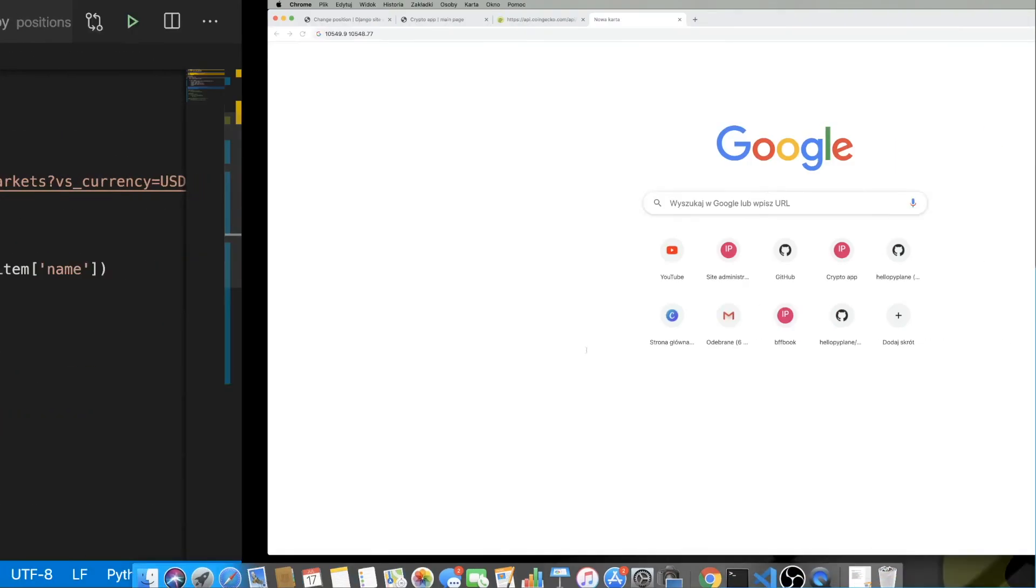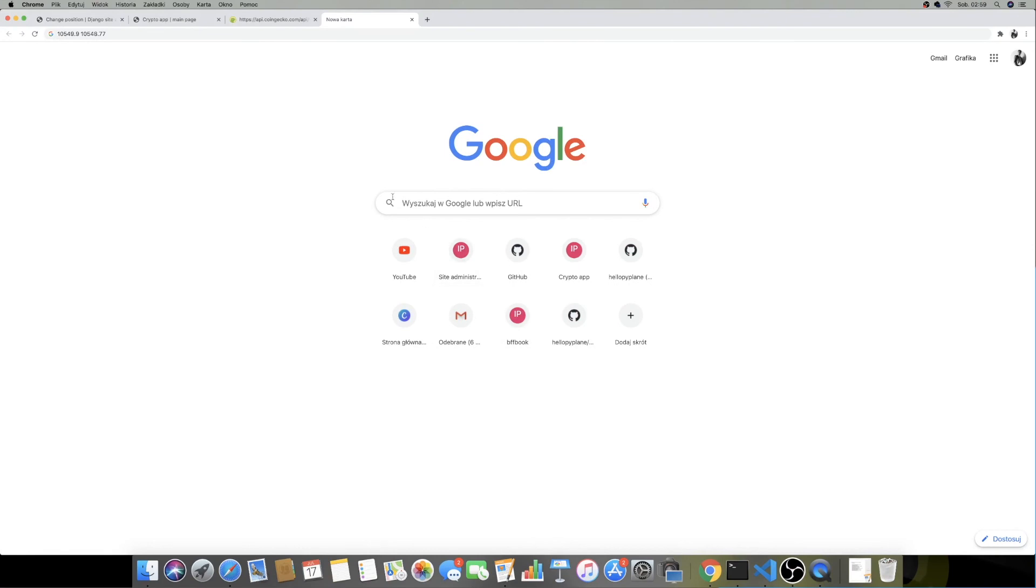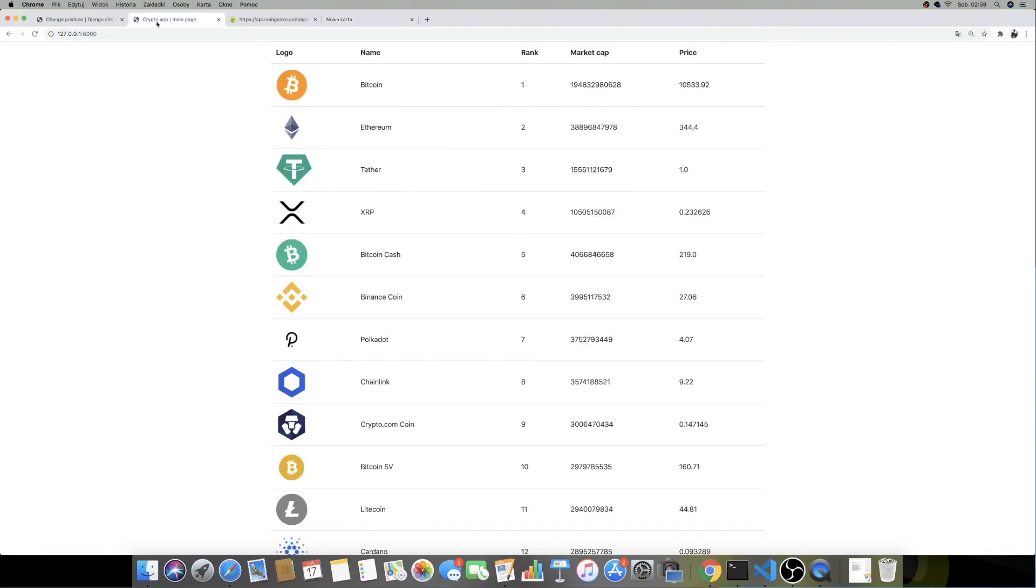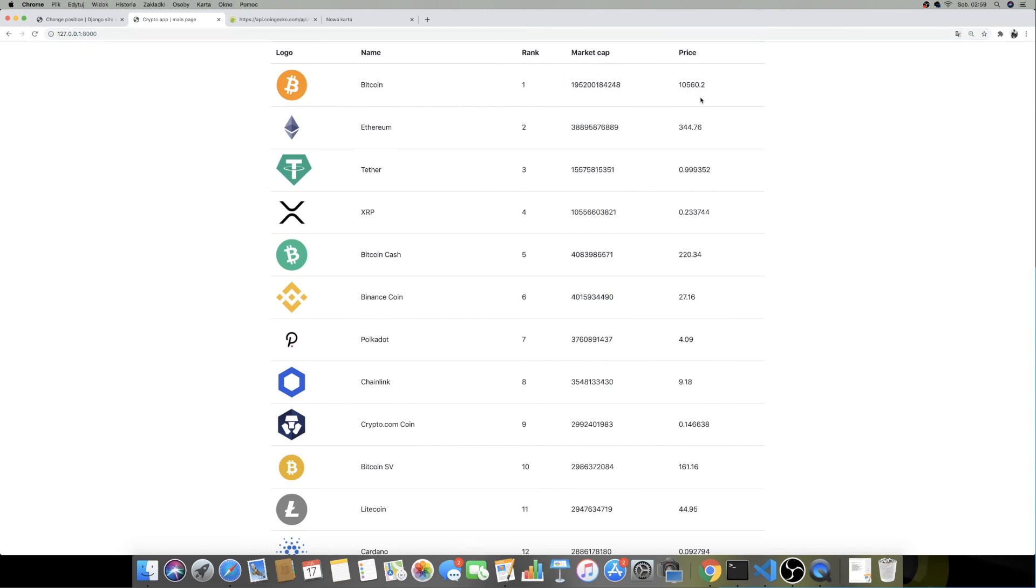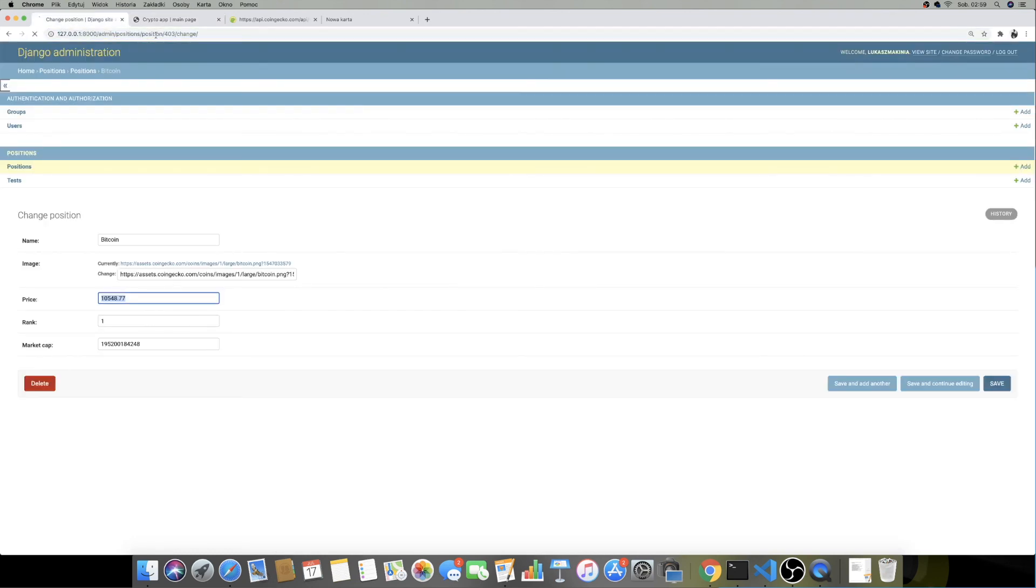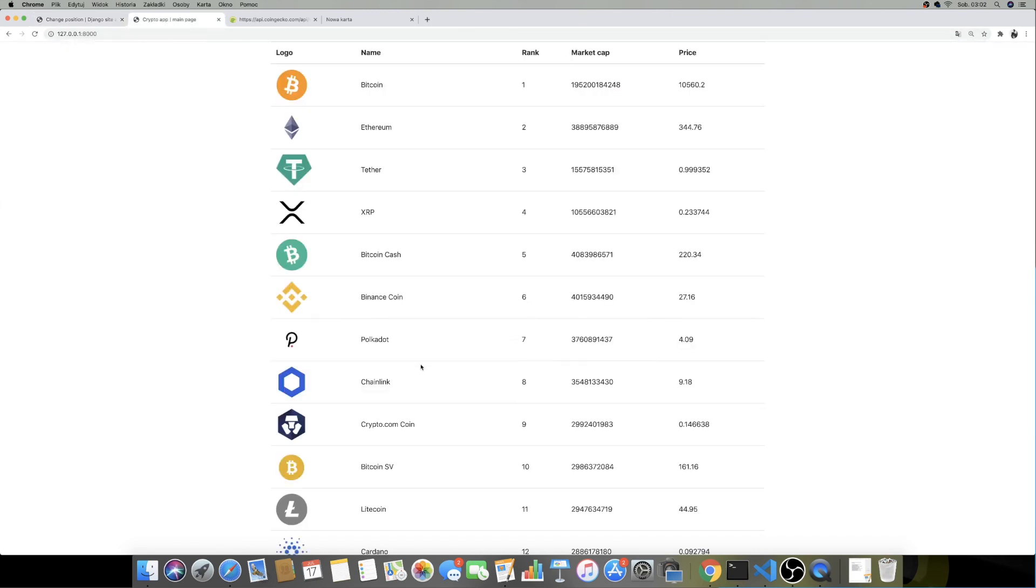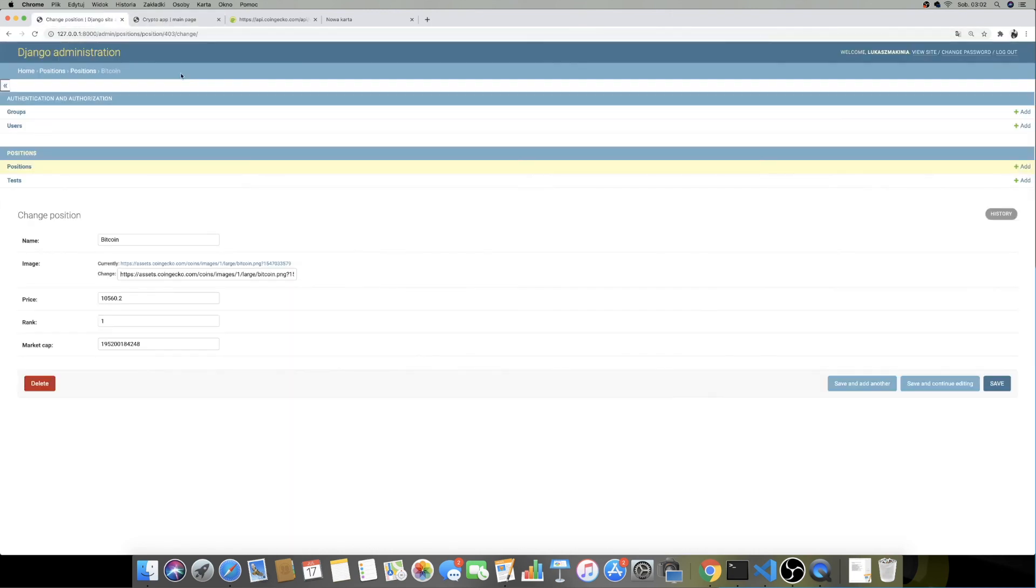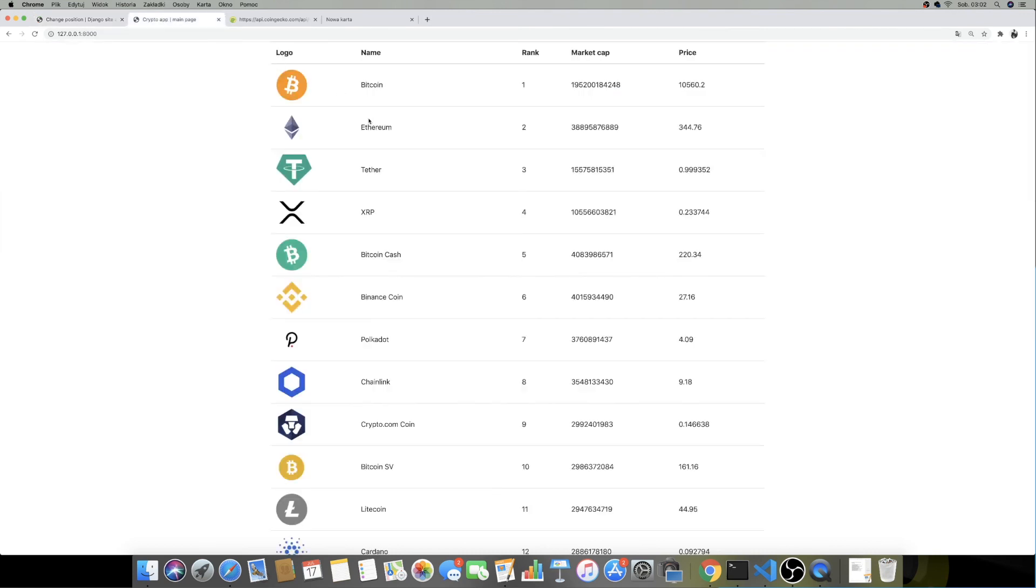Those prices that we have over here are now being updated in the database. As a confirmation, let's take a look at Bitcoin one more time. I'm going to refresh it over here - we have 105.60.2 - and I'm going to refresh it over here as well, and we have 105.60.2. The prices match, and right now they are being updated in the database.